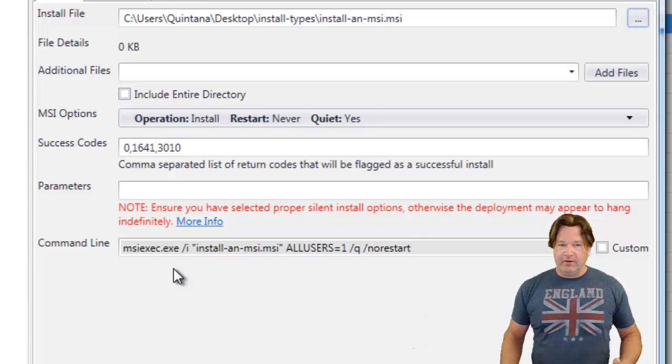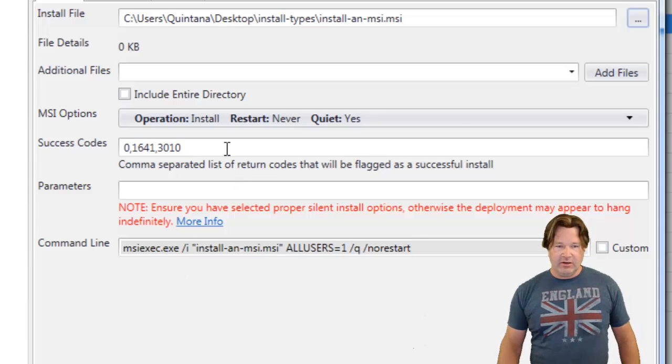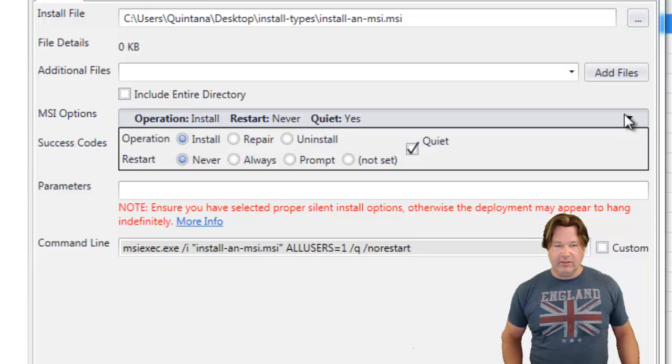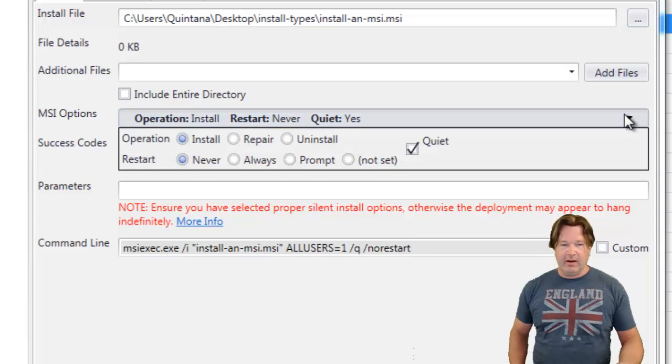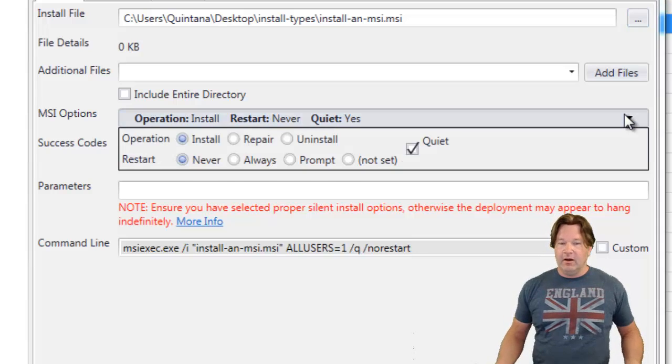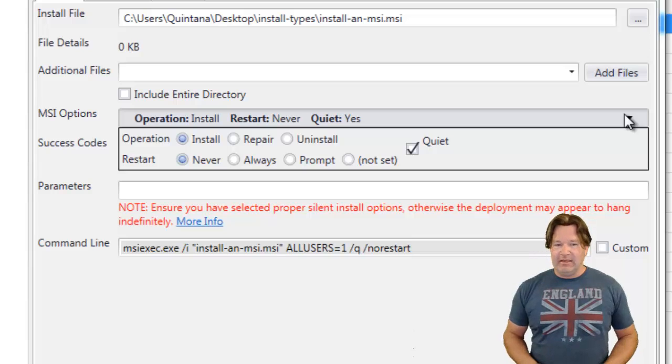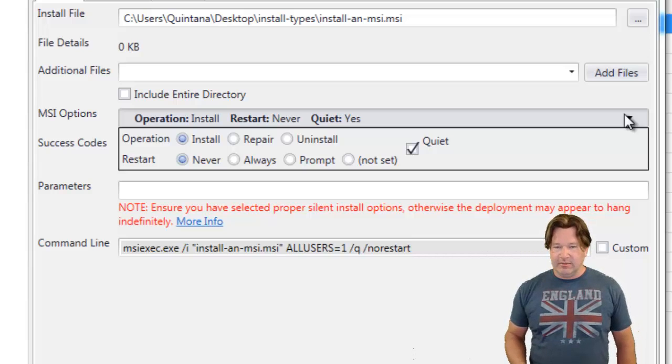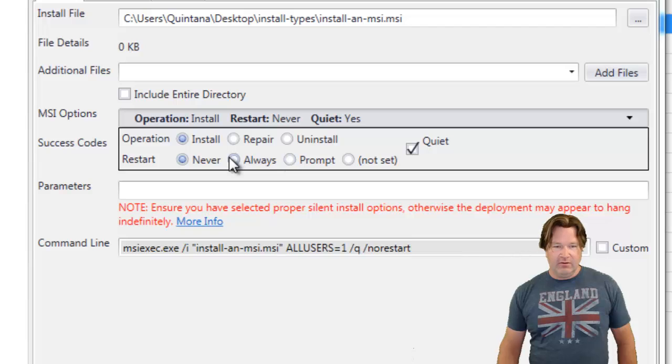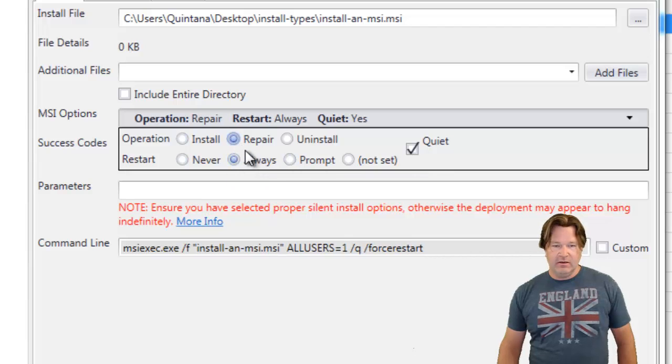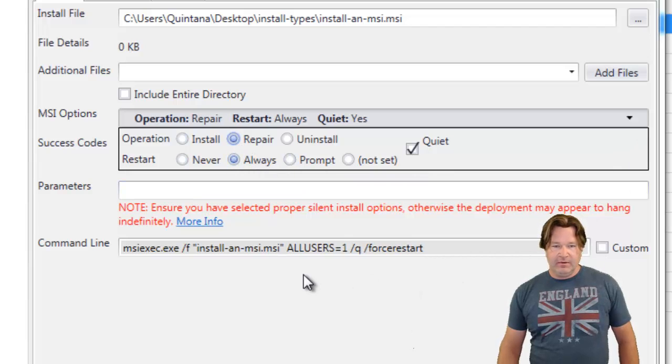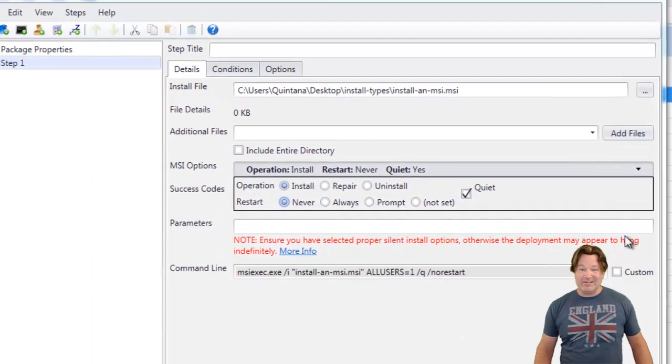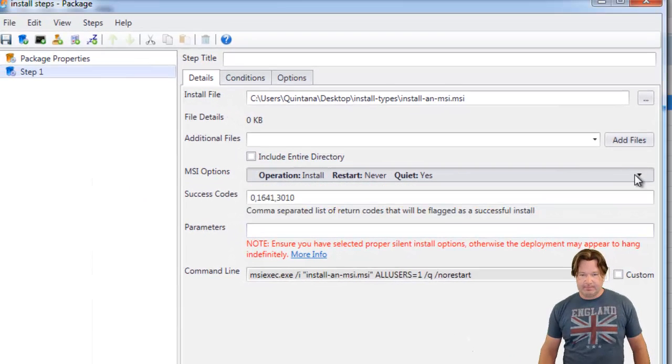Okay, if you need to change those, we can come up here and click and change. You can add a repair, always, uninstall. Again, this is where you do that. You don't need to go down and check custom and change it there. Okay, if you do this here, you'll see how it changes down there. That's your MSI.